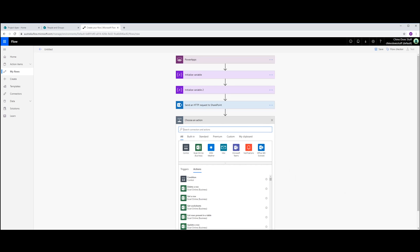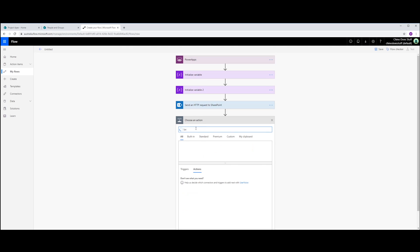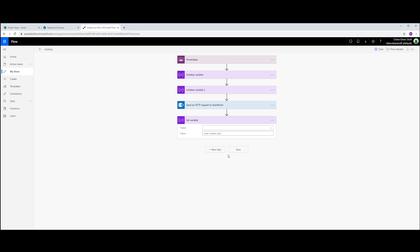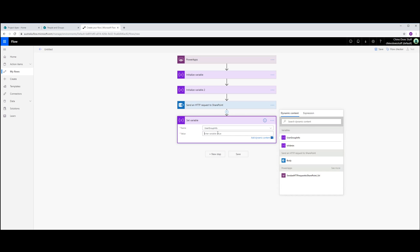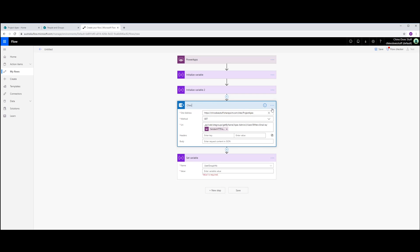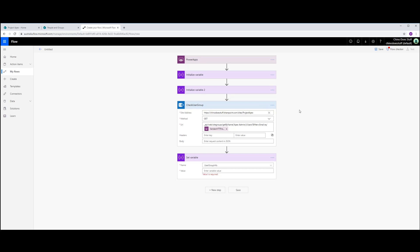Next step, I want to set a variable. And the variable I'm setting is the user group info. And in here. Actually, before I do that, let me just rename this step. I'm just going to call this Check User Group. This will just make it easier to reference in this line here. So under here, we're setting the user group info.